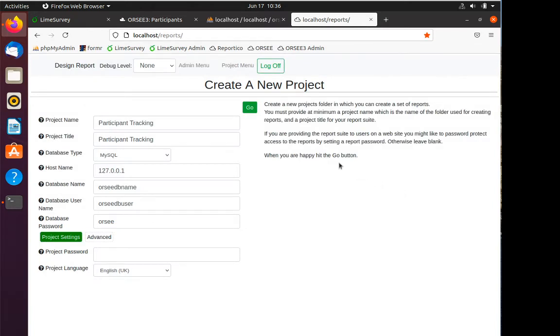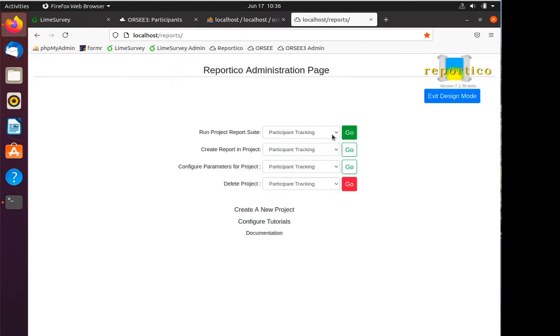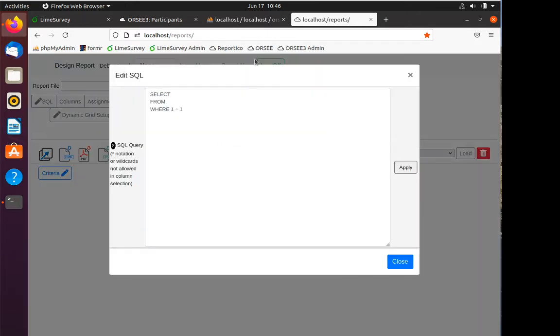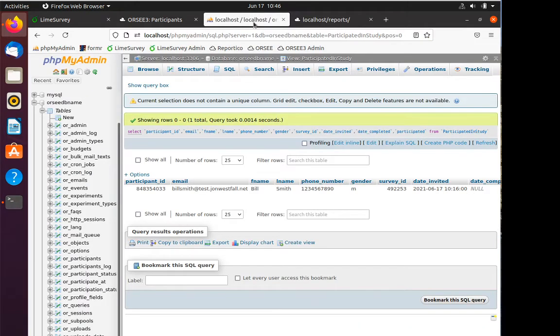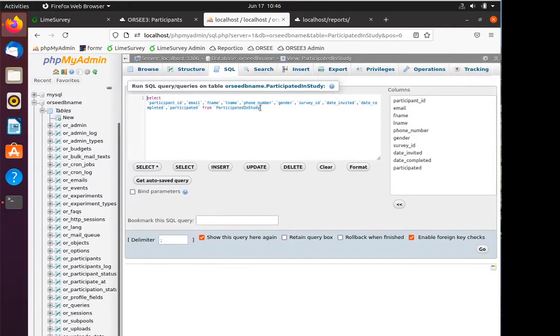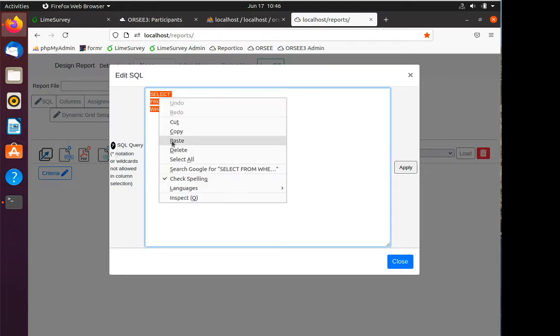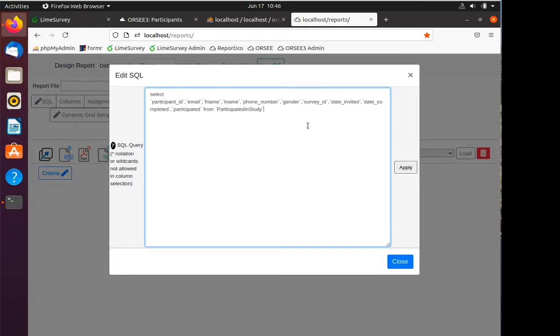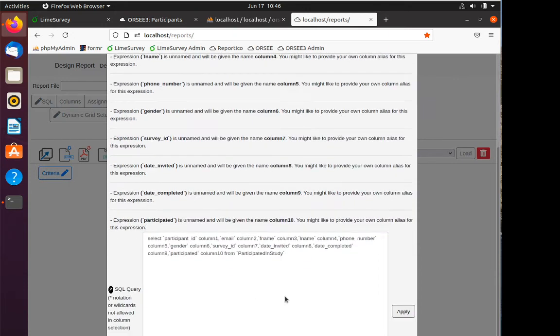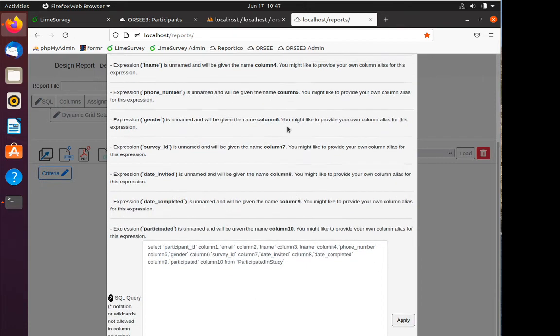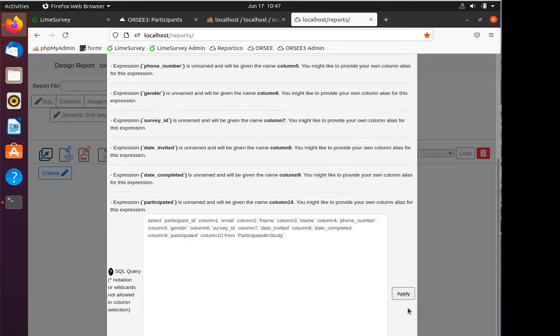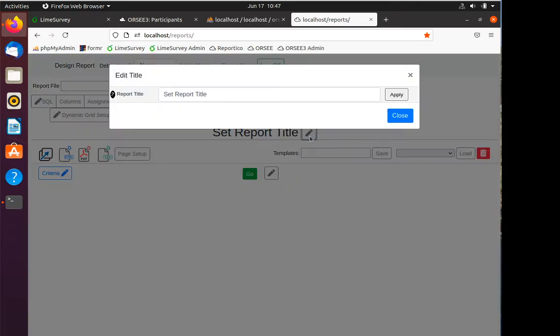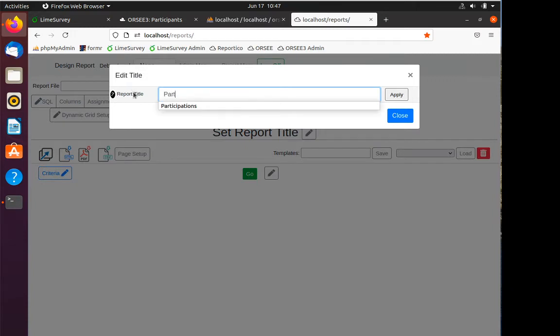Now I've got my new project, participant tracking. I'm gonna create a report and I'm going to take my SQL. Now if you remember, we created that view. One of the things that Reportico doesn't like is if you don't actually specify all the columns that you want, so you can't use a wildcard. It even tells you this: wildcard notation won't work. So I'm gonna paste in everything I need. If I hit apply, it's gonna say hey, you've got a bunch of unnamed expressions, but that's okay, we'll just call them columns 1 through 10. So that works. Now let's make this a little prettier. I'm gonna set the report title to participations.